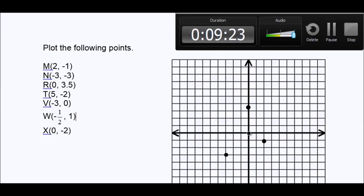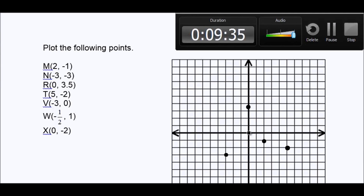(5, -2): start in the middle, go right five — one, two, three, four, five — then down two — one, two. Next, (-3, 0): start in the middle, go left three — one, two, three — and then zero, which means it's going to be on the x-axis. We don't go up or down.